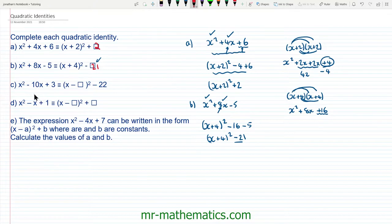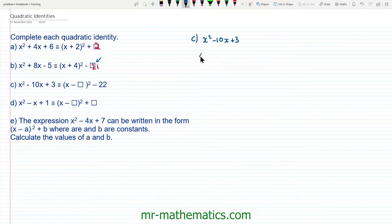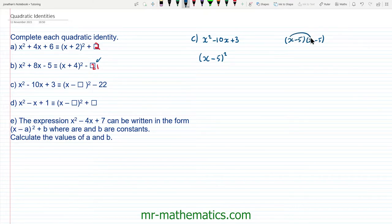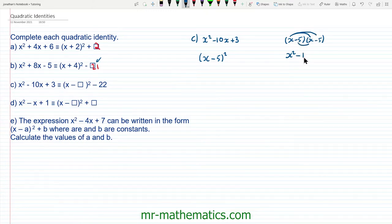So do you want to try and solve the quadratic identities in questions c and d? You can pause the video and resume it when you're ready. For question c we'll write it in brackets where we have x and then half of negative 10, which is minus 5. We'll square this and expand. So x minus 5 multiplied by itself — we get the x squared term, and then we get negative 5x and another negative 5x to make negative 10x.